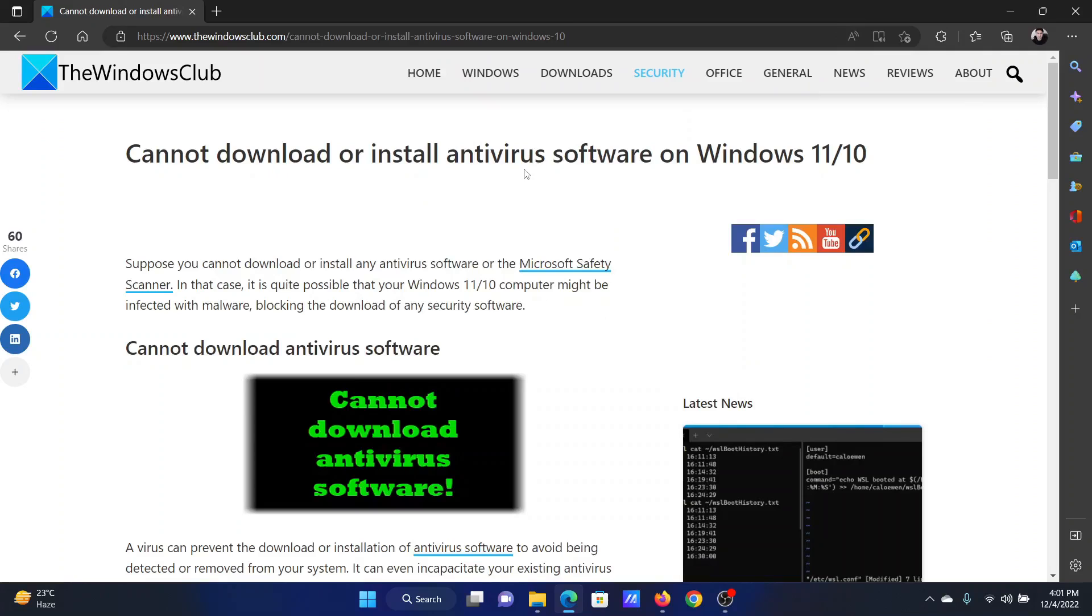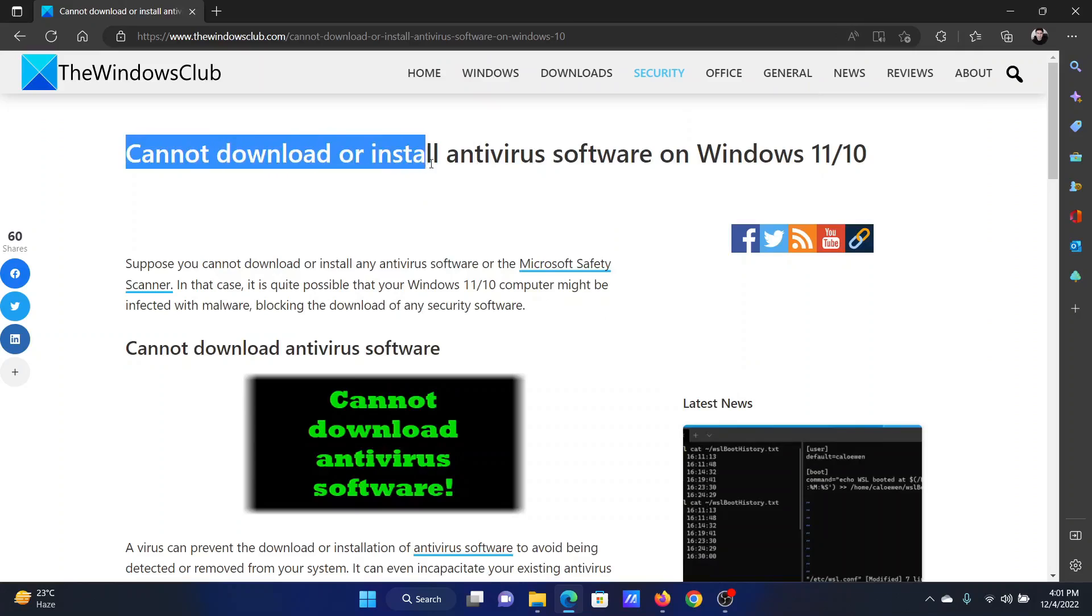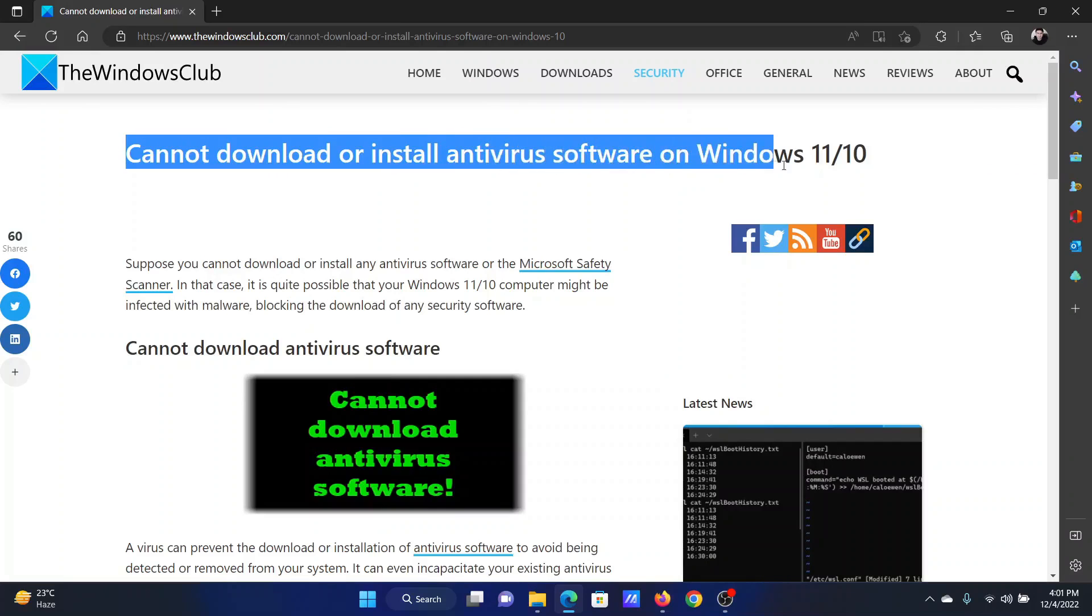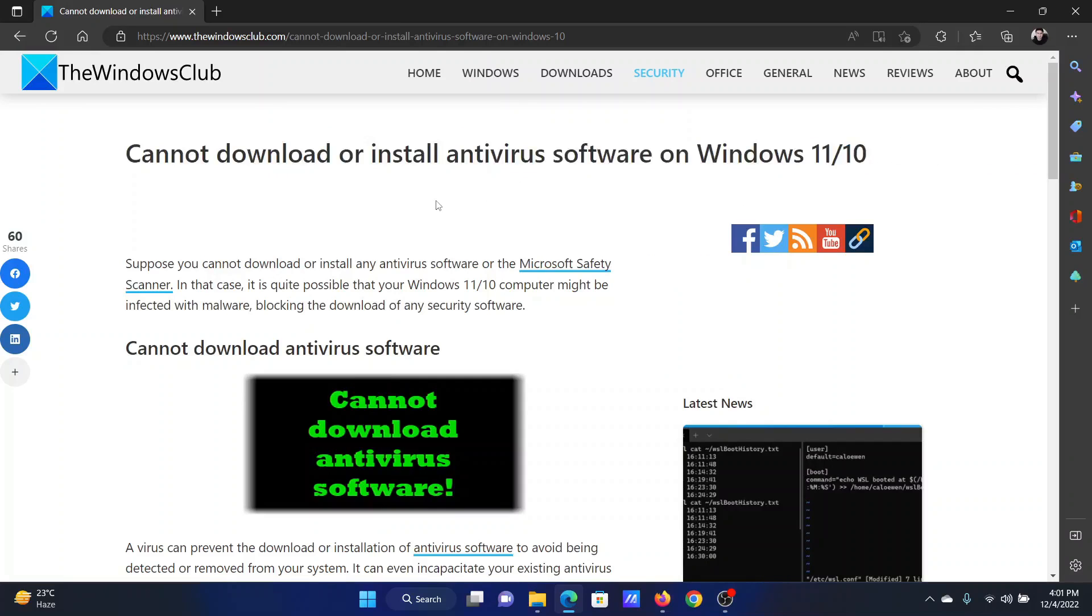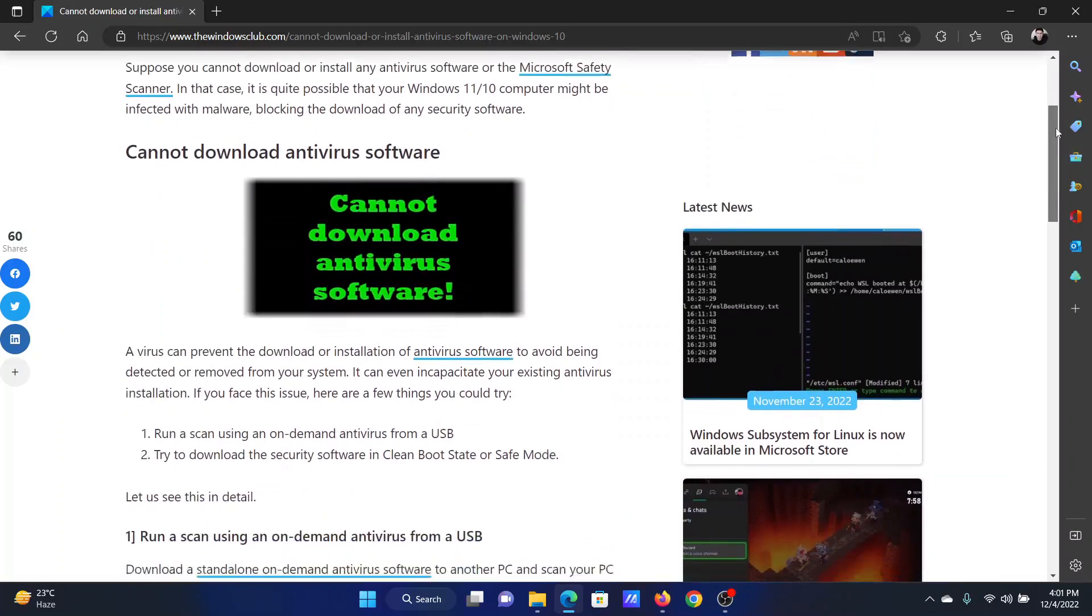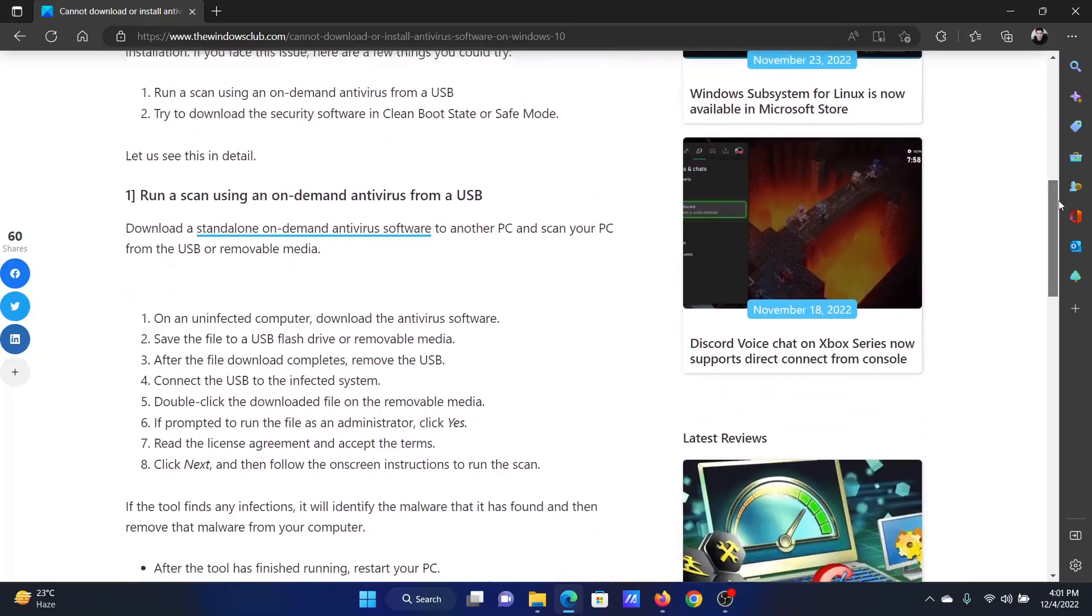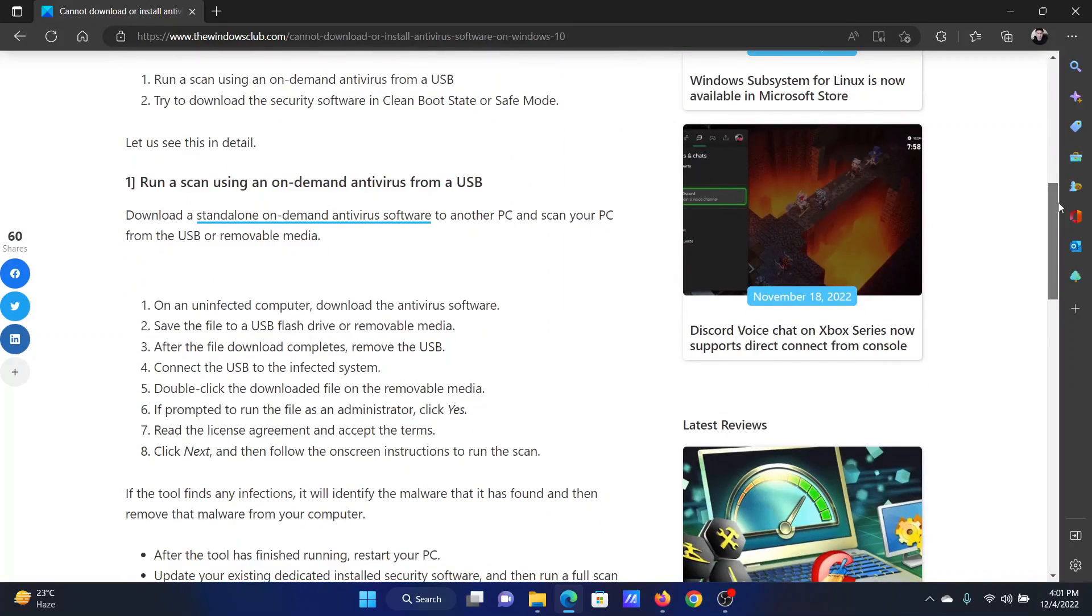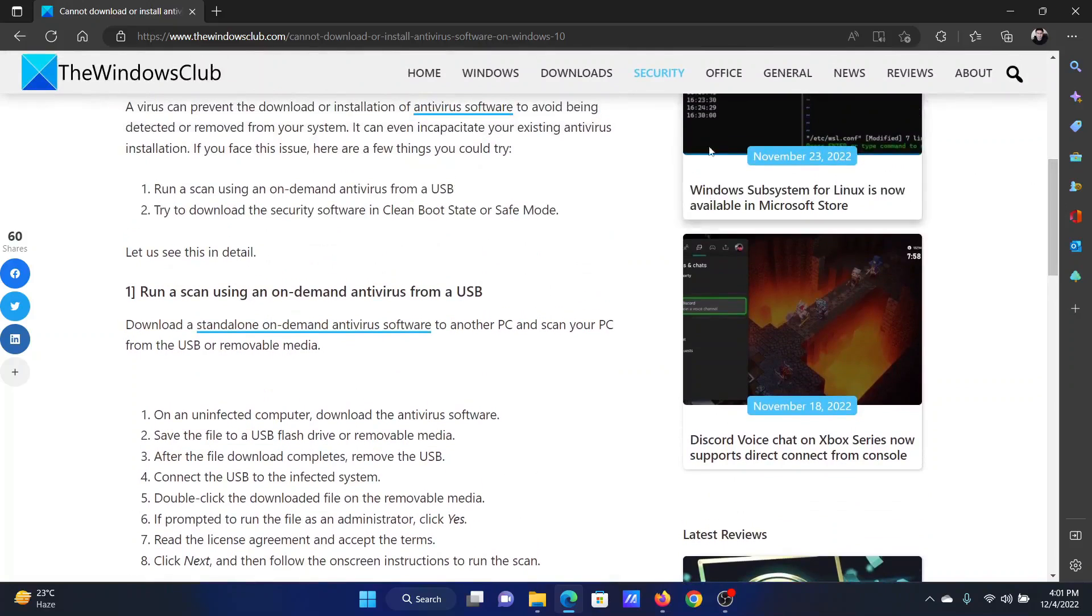Welcome to The Windows Club. If you cannot download or install antivirus software on your Windows computer, read through this article on the website or watch this video. I will guide you to the resolutions. Since a virus is already present in your system, it will not allow you to download the antivirus from the website.